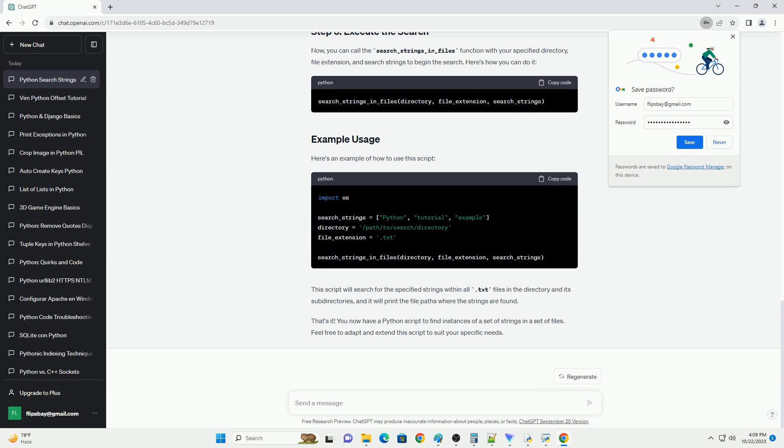Now, let's create a function to search for the specified strings in the files. This function will iterate through the files, open and read each one, and check for the presence of the search strings.